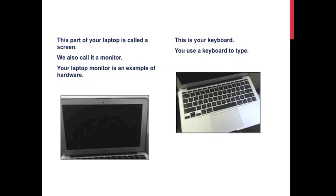This part of your laptop is called a screen. We also call it a monitor. Your laptop monitor is an example of hardware. This is your keyboard. You use a keyboard to type.